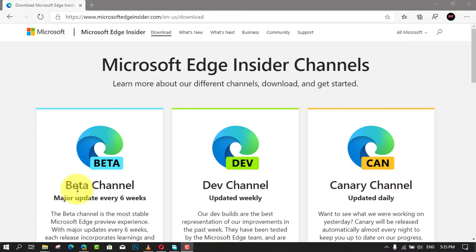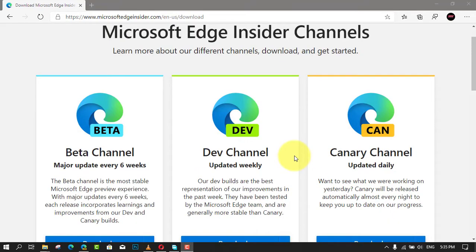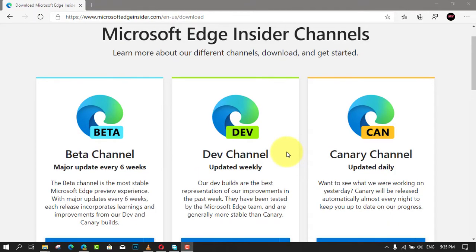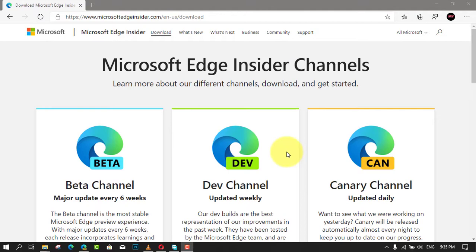In addition to the ability to install virtually any website as a web app, the new version of Microsoft Edge based on the Chromium Engine also includes an option that allows you to pin suggested websites using a guided wizard.